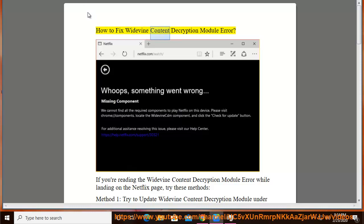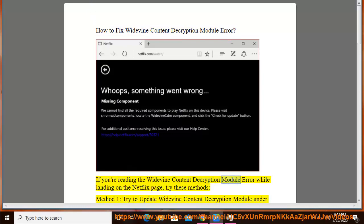How to Fix Widevine Content Decryption Module Error. If you're reading the Widevine Content Decryption Module Error while landing on the Netflix page, try these methods.